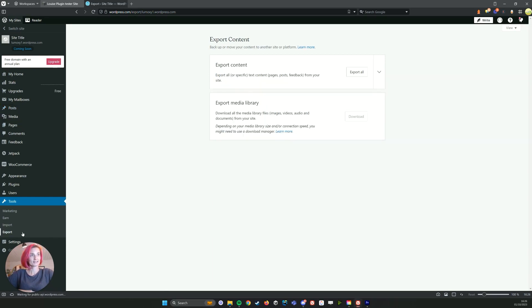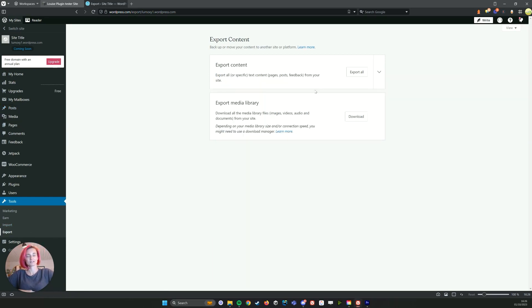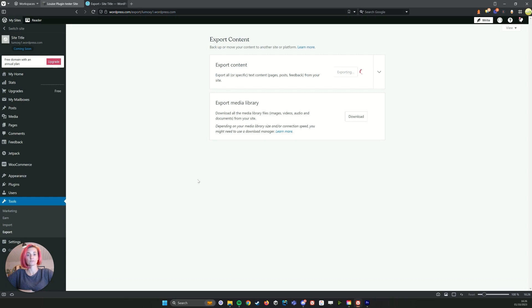We then want to export those exact blog posts. So you want to click export all because there's nothing else on the website that we've just created other than the blog posts. So we now have to wait for that to export and download.